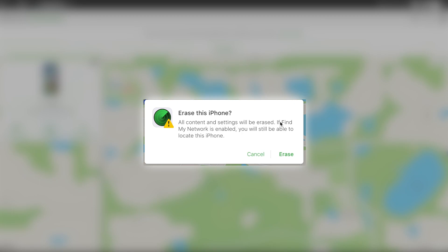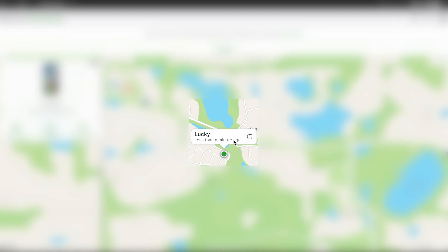In order to turn off the Find My iPhone, you have to erase your iPhone here. And when you do that, you can actually remove your iPhone off of your Apple ID.